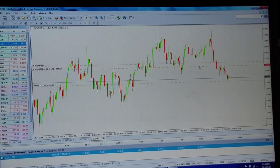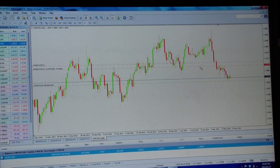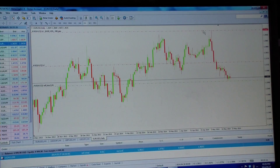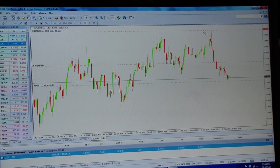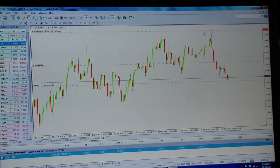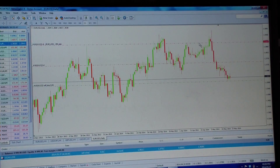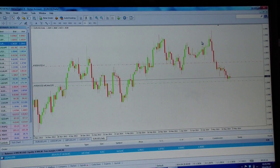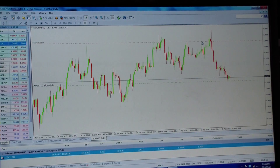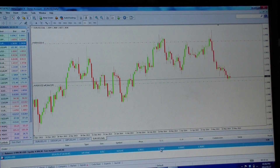This may not be where we want the stop loss, so click on the red line and drag it exactly where you want it. As you're scrolling up and down while holding the left click button, you can clearly see on the left-hand side it's counting the number of pips for you. Put it where you want, release, and it immediately places the stop loss.